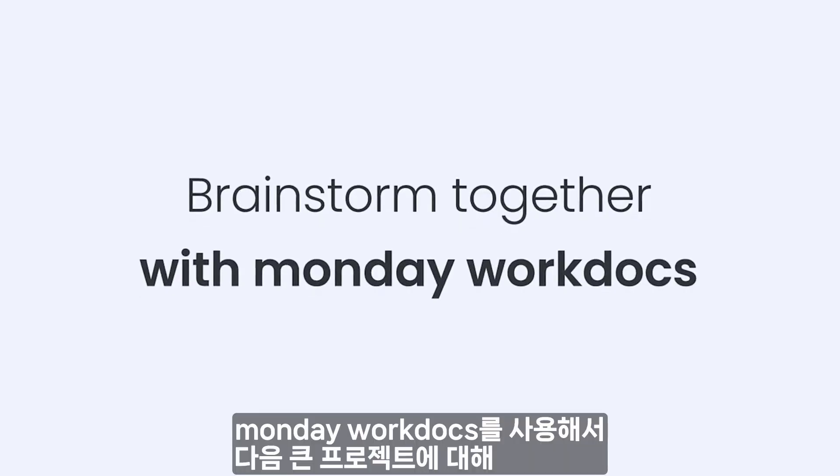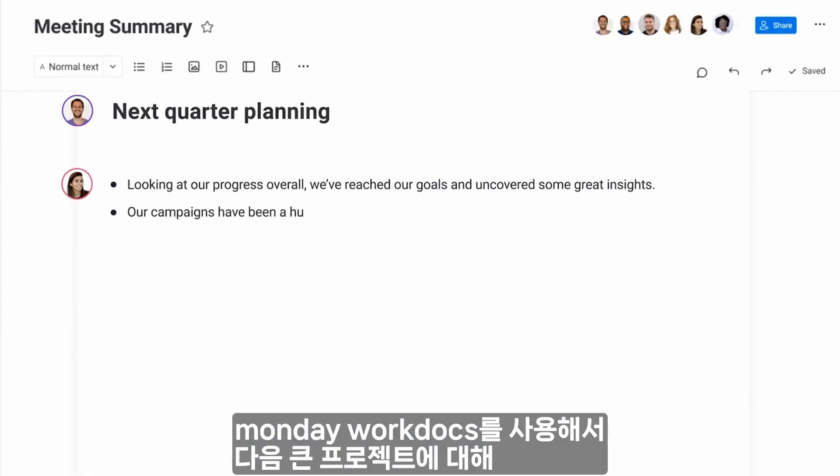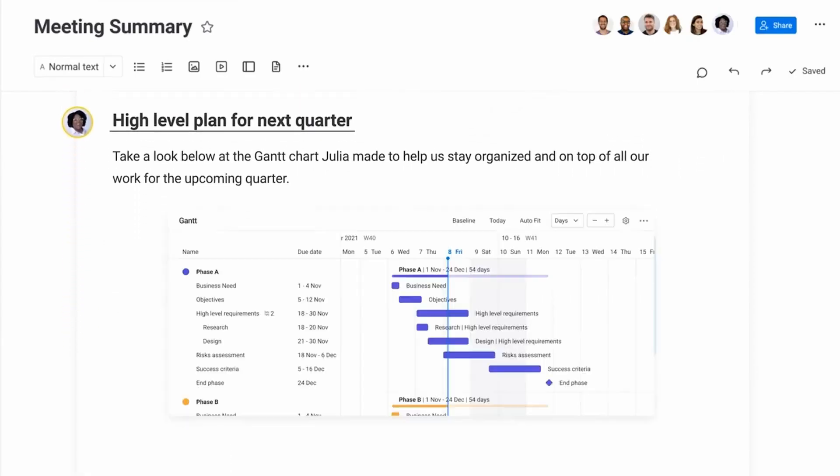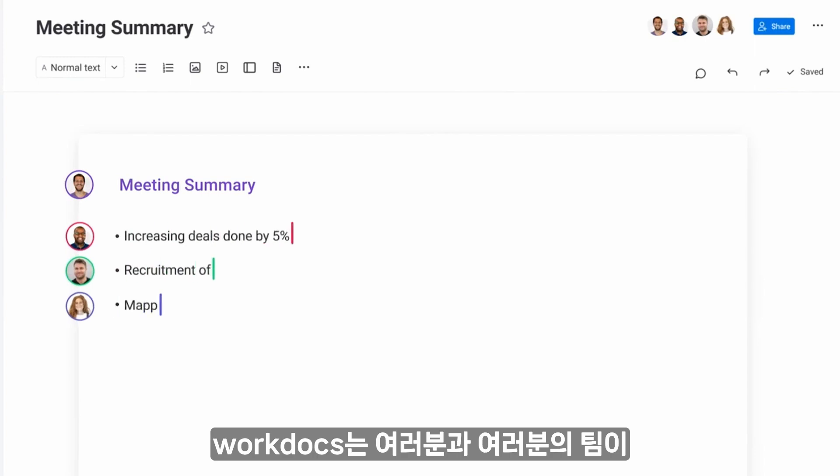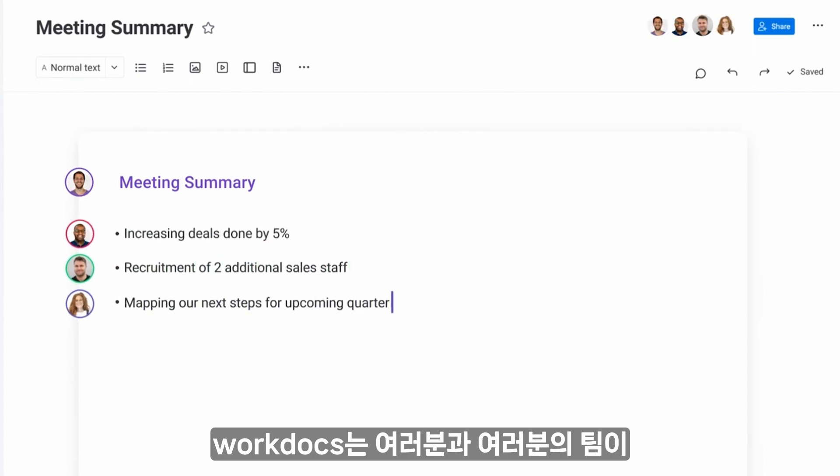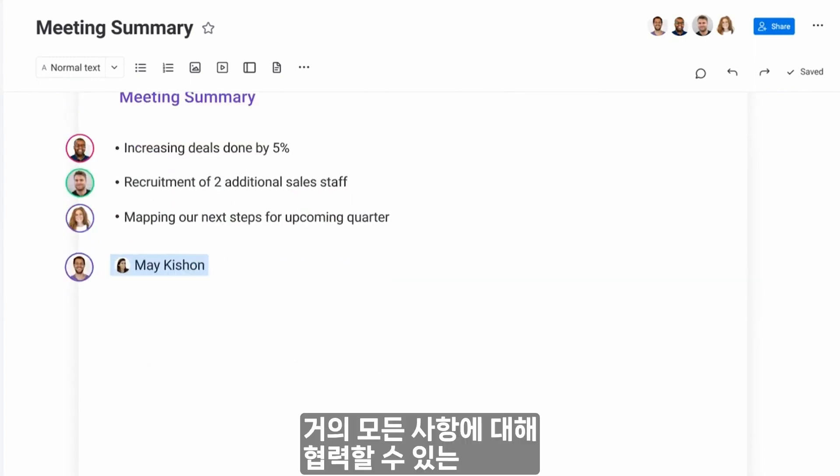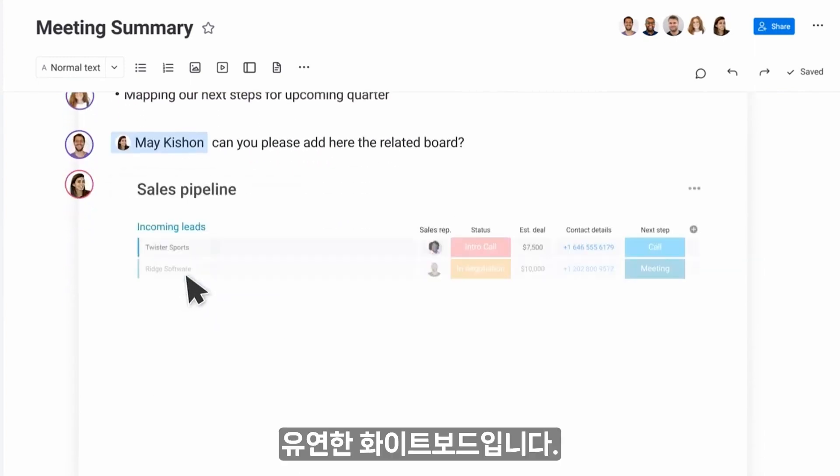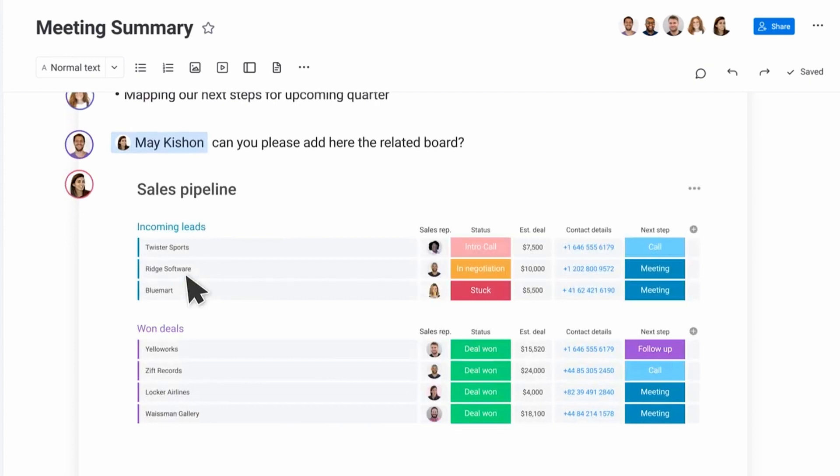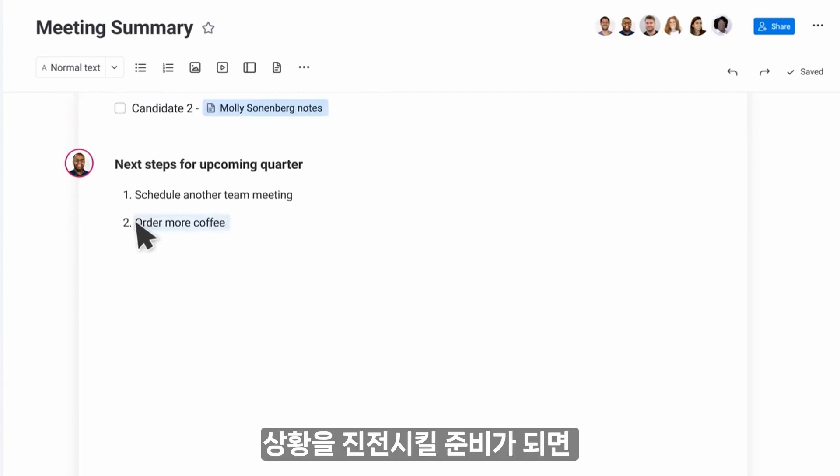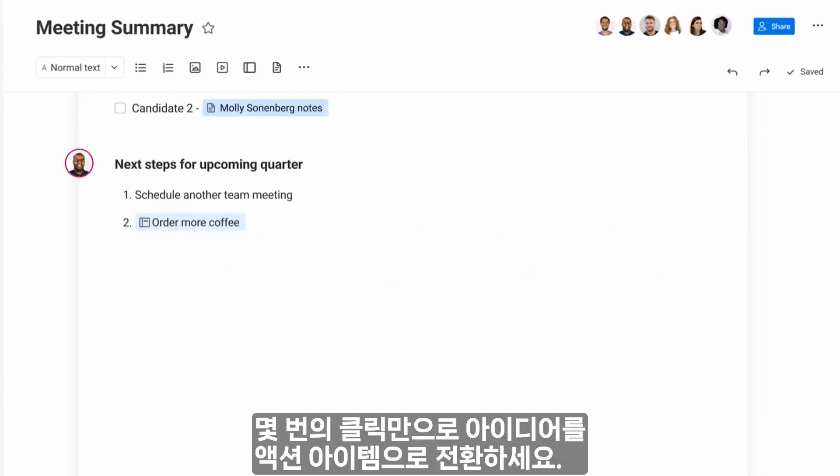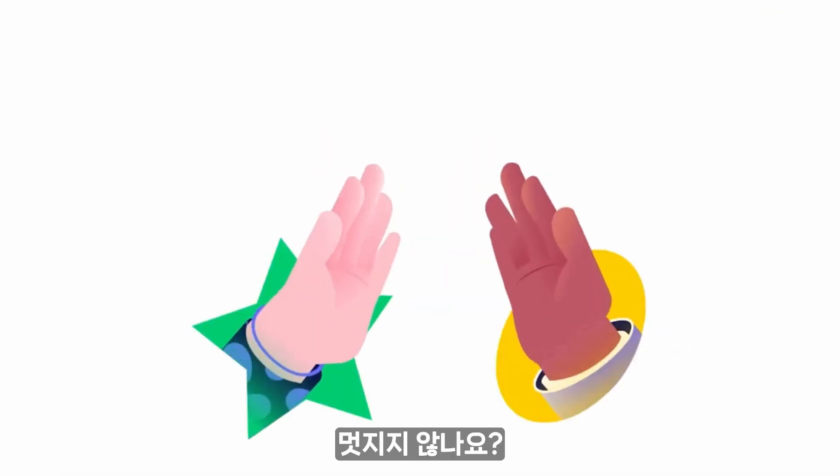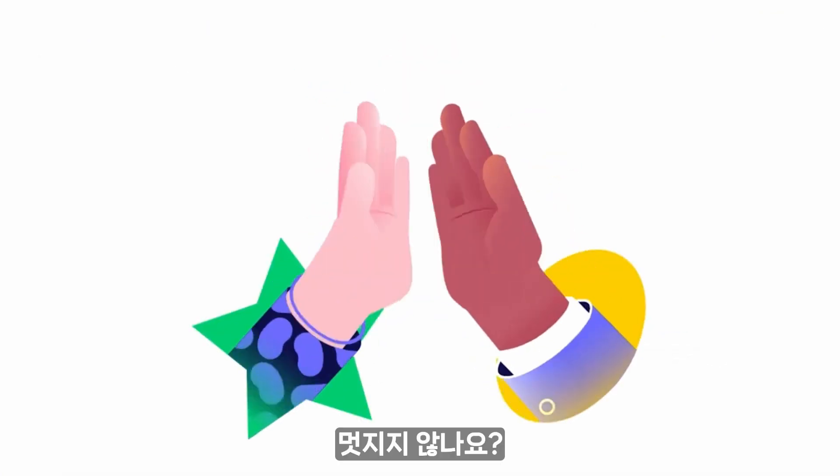Brainstorm together on that next big project using Monday WorkDocs. WorkDocs are flexible whiteboards where you and your team can collaborate on just about anything. When you're ready to move things forward, turn ideas into action items with a few clicks. How cool is that?